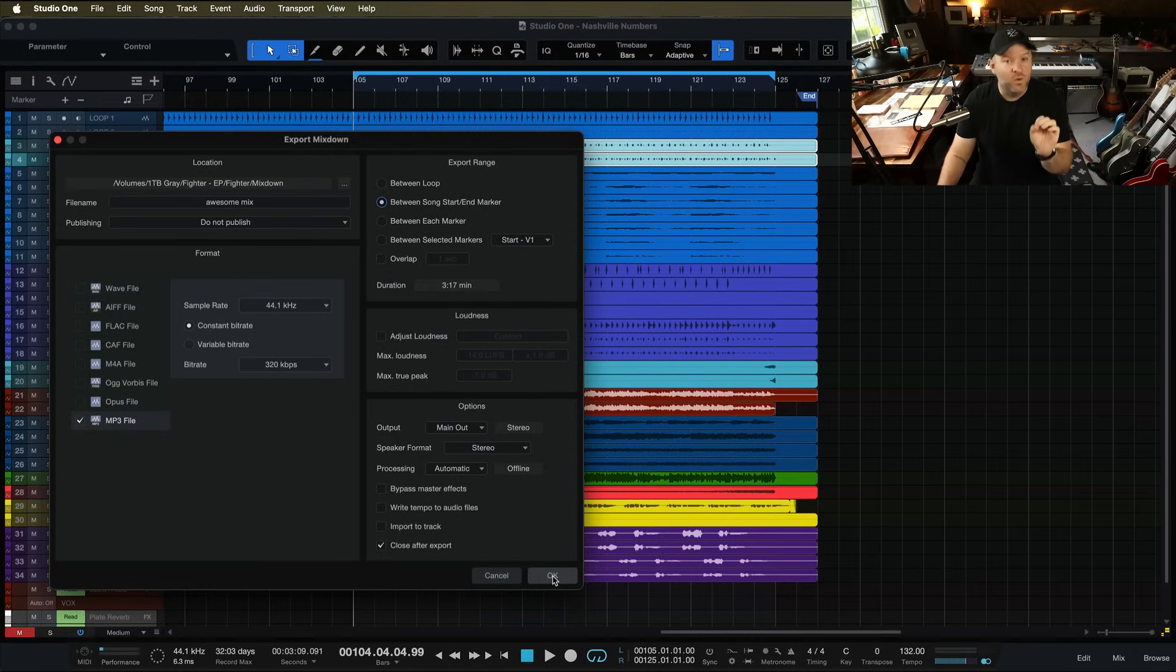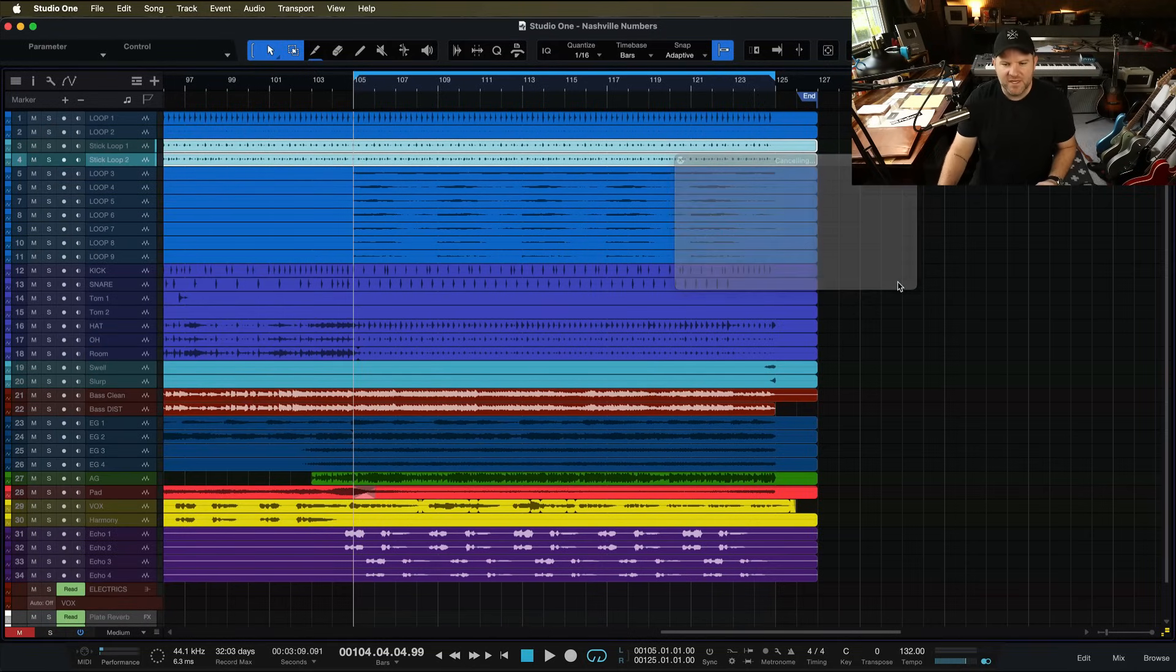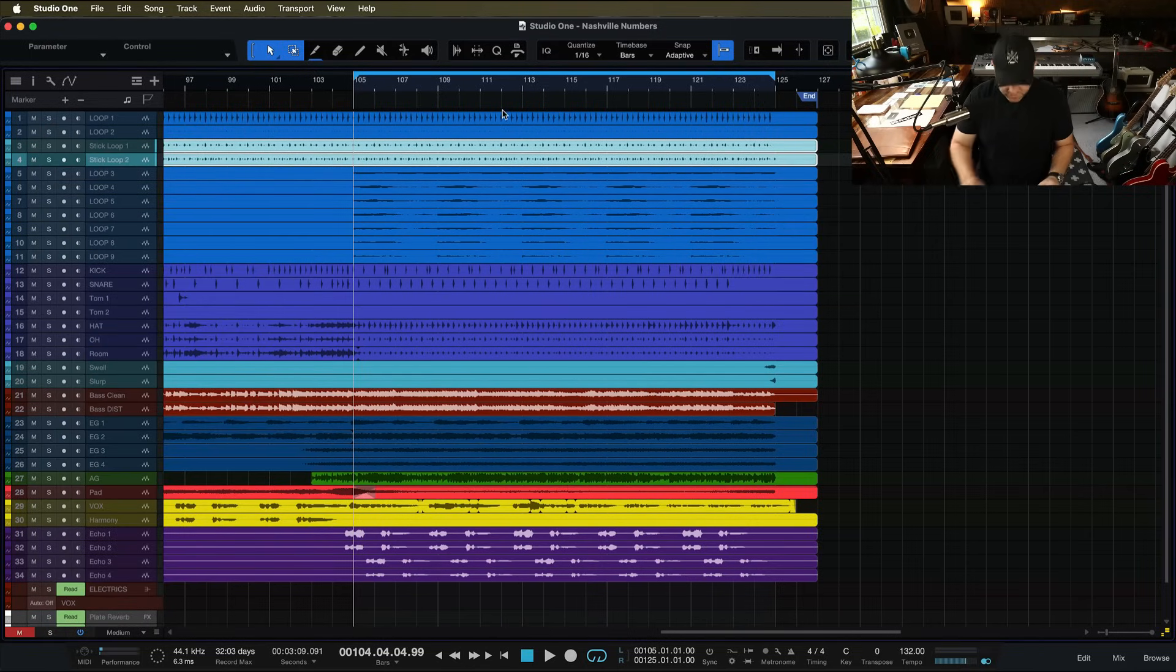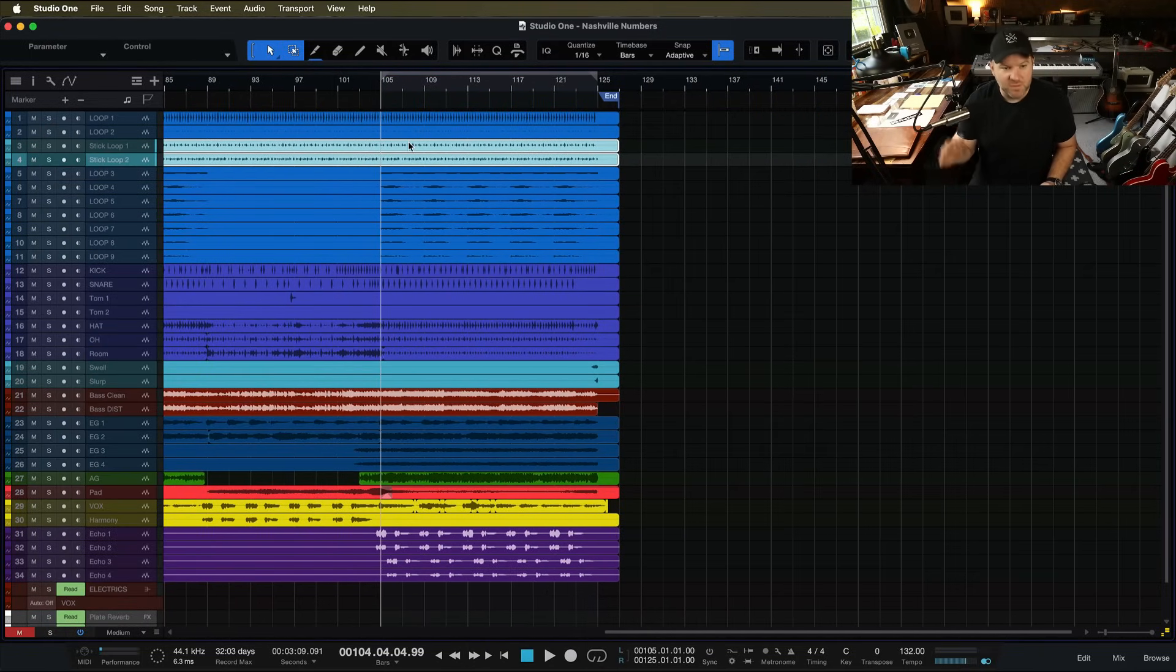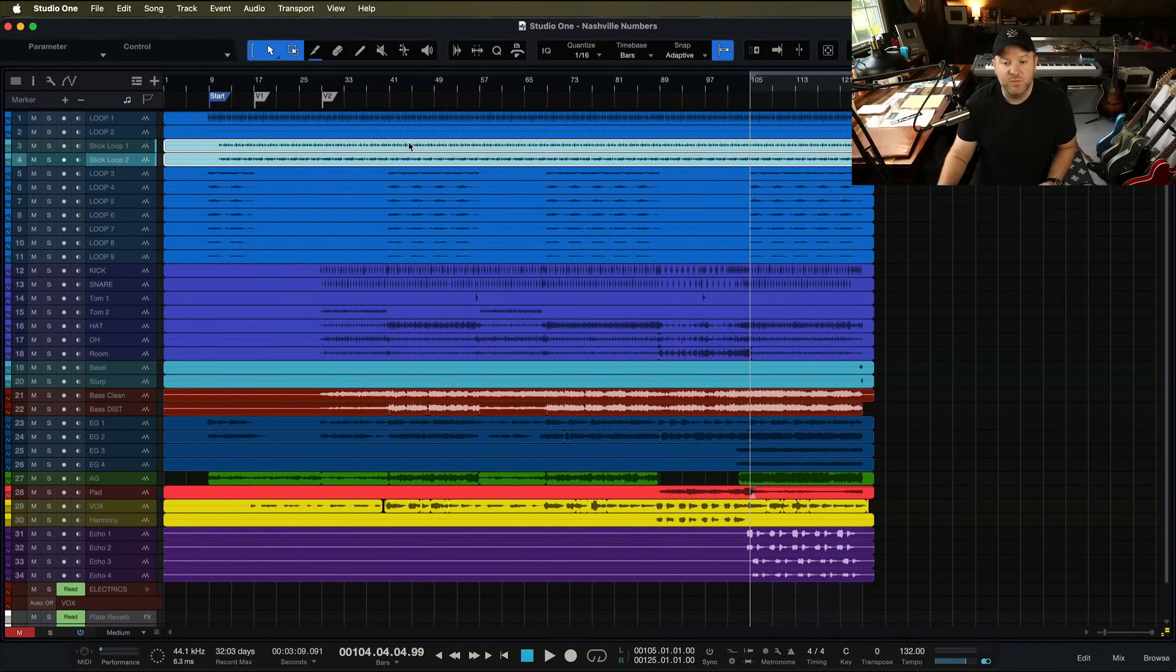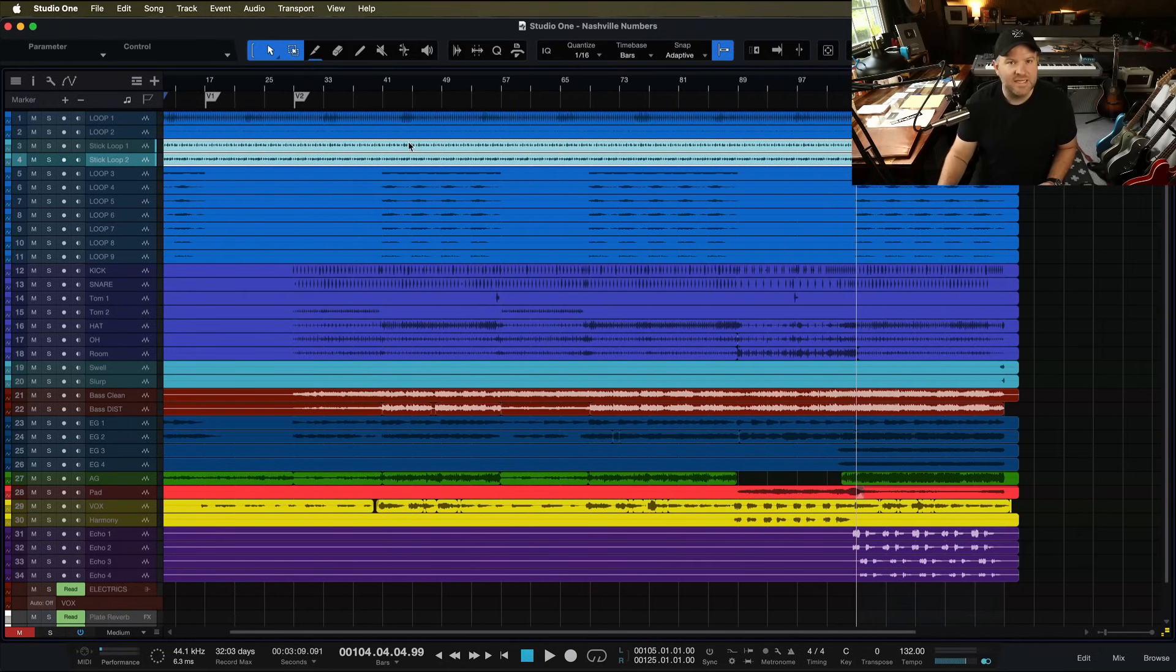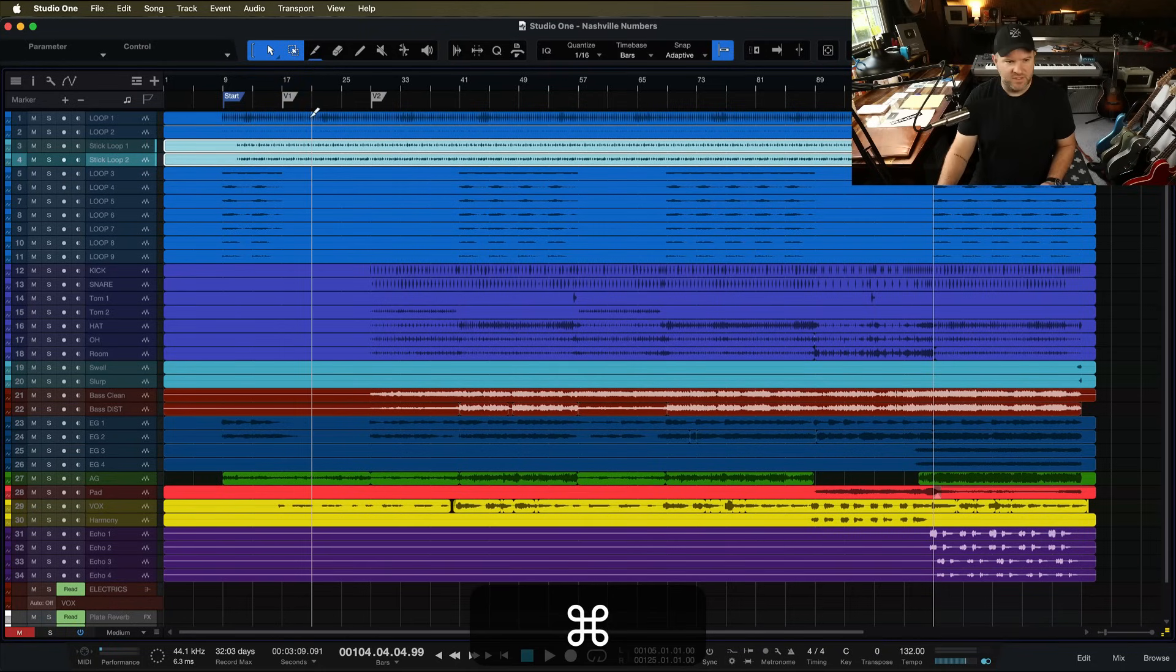I never have to worry about messing that up again, and then I can use the loops for what it's meant for, which is looping certain sections to work on a mix or work on a recording or loop record or anything like that. That's where the start and end marker comes into play.